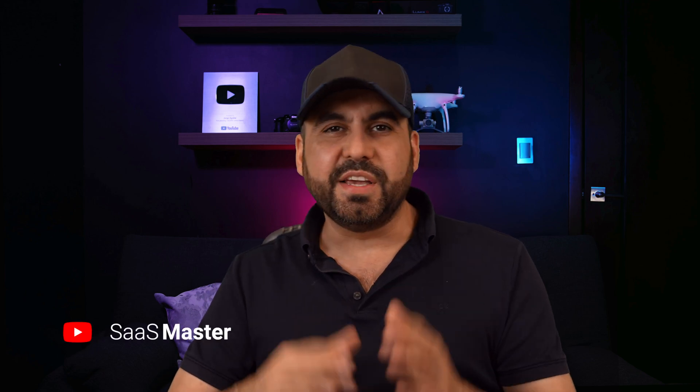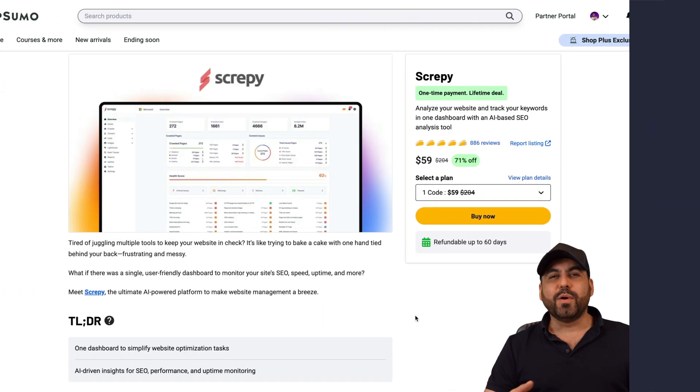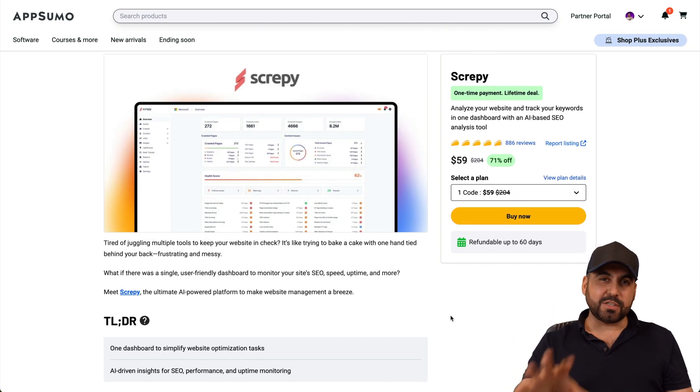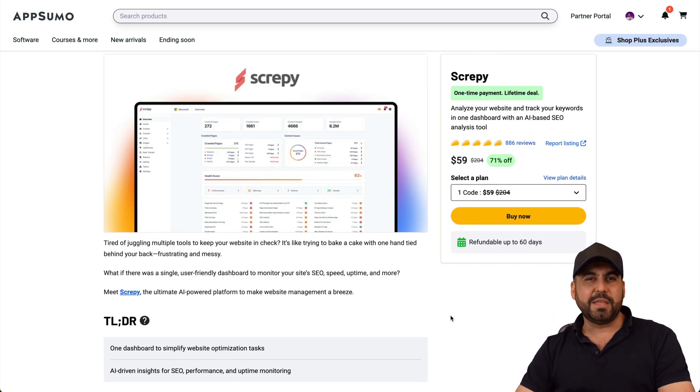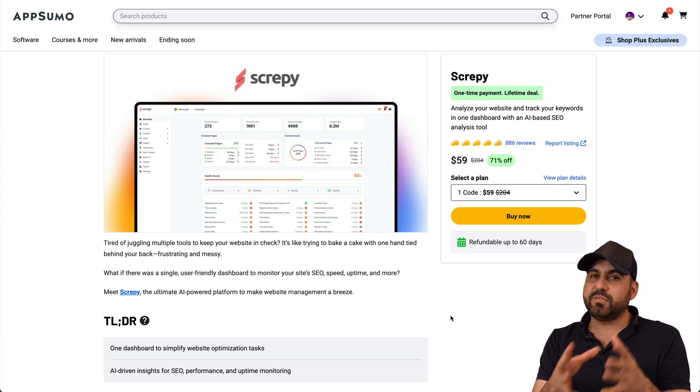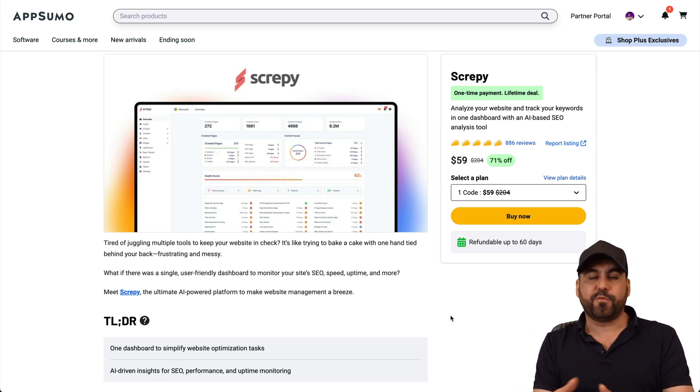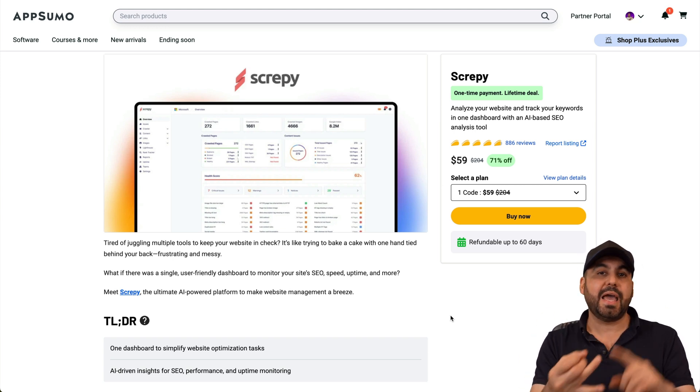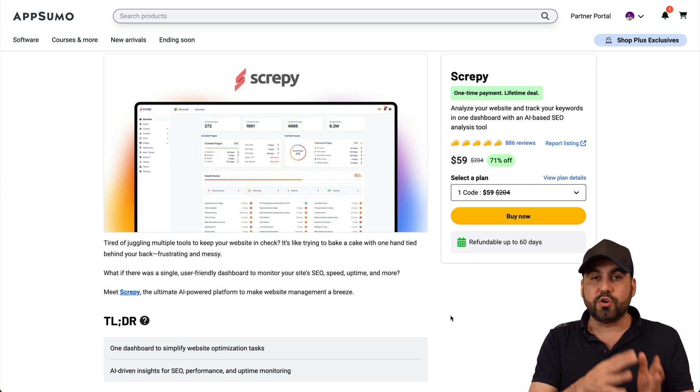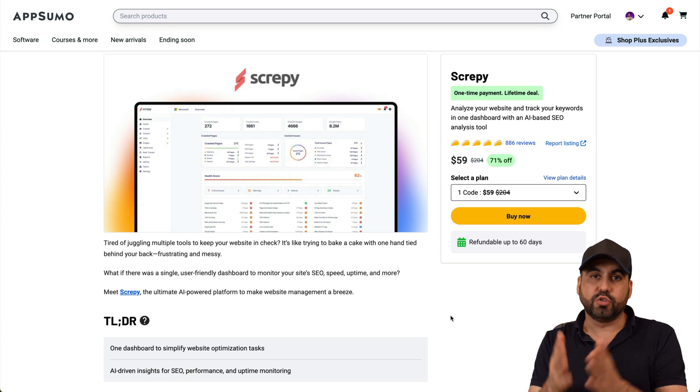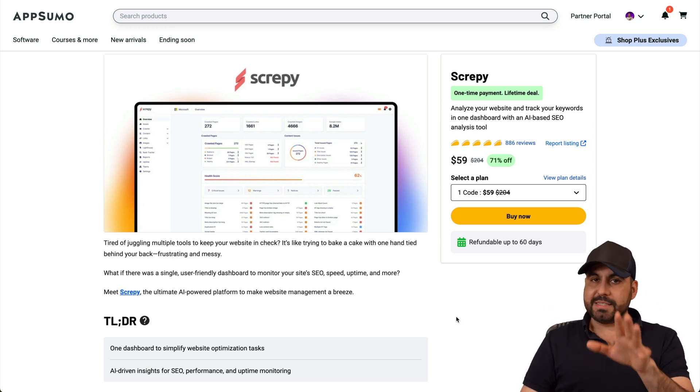Discover how to boost your SEO strategy with a tool designed for comprehensive analysis and insights. Let's check it out together right now. Hey, what's up everyone, this is Screpy and right now it's a lifetime deal. The idea of Screpy is to analyze your website for mistakes and improvements that will boost your SEO score.